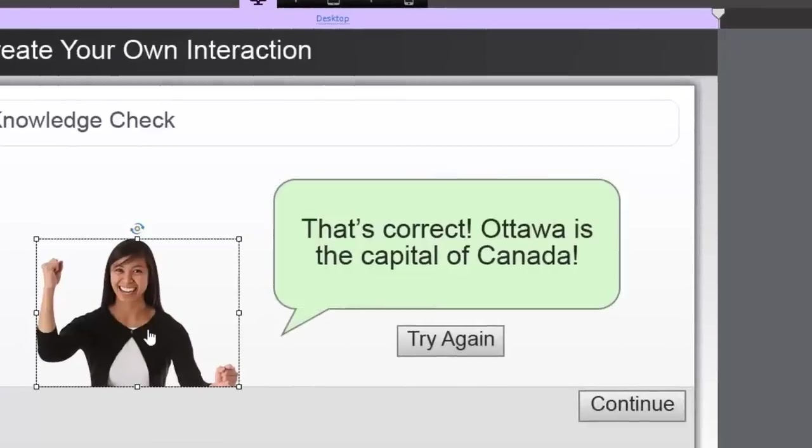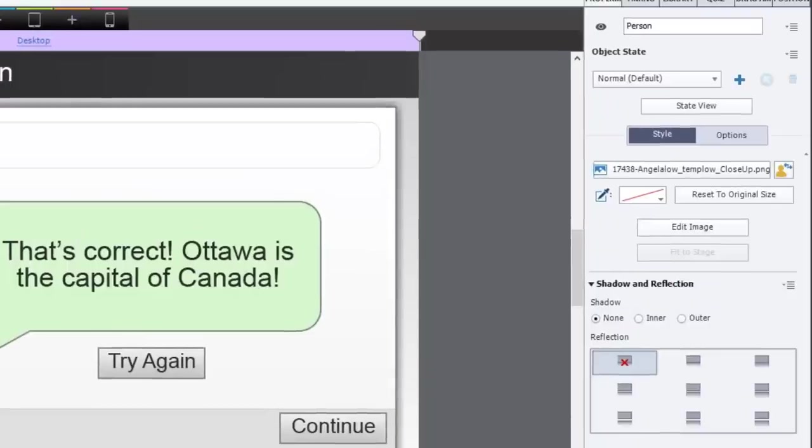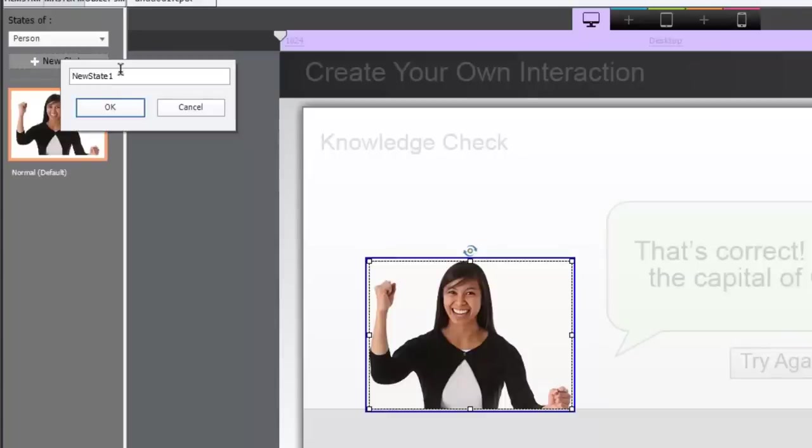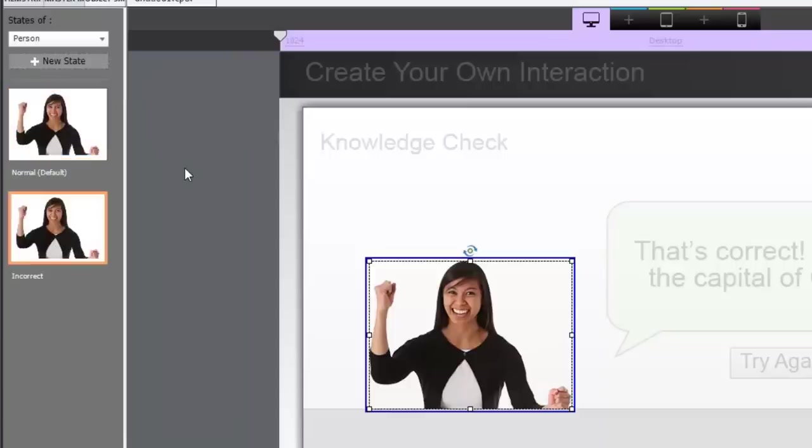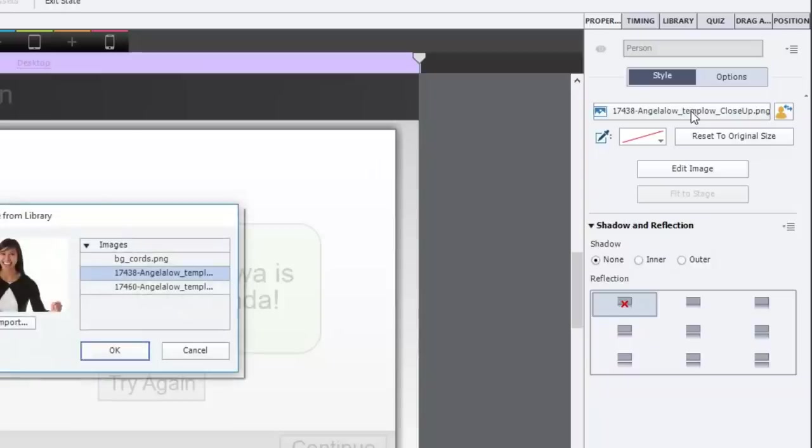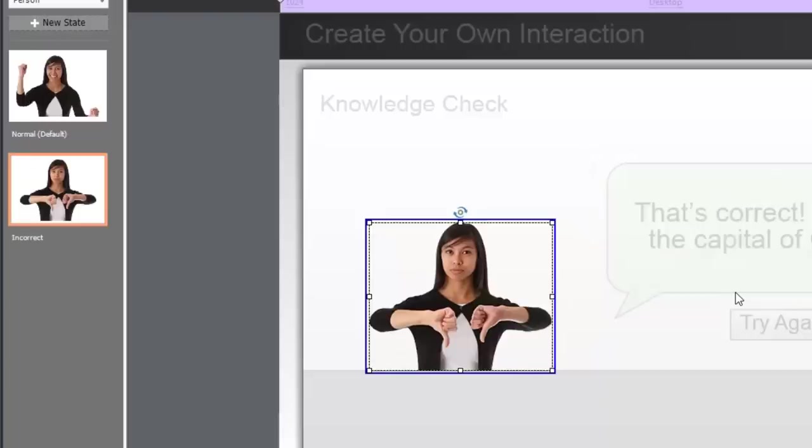And we're going to do the same thing. Now, I loaded up, I inserted an alternate image before I started this recording, so that should already be in my library. And I should be able to make the change just by using state view. So we have the normal state for her. And we're going to create a new state, state called incorrect. And what we're going to do there is click on this button here, the PNG, like the file reference button here. I'm not sure what the right word is there. And I'm going to choose the other state, the other image. And we're going to click on OK. And so she's giving a thumbs down. So that's the incorrect state. And we'll hit exit state at this point here.